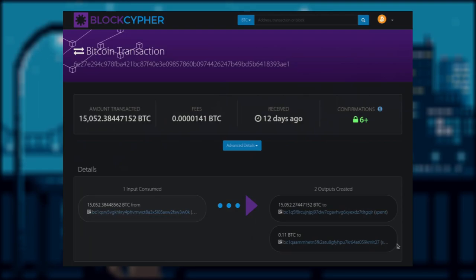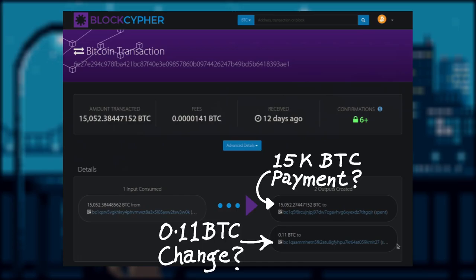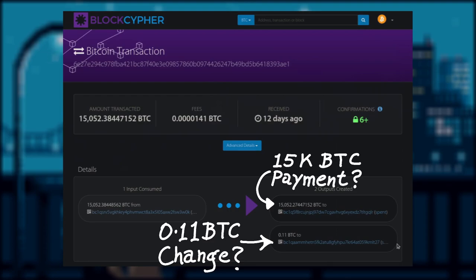Here we have another simple spend transaction. But this time, output zero has the value of 15k, and output one has 0.11. Does that mean this person has paid someone 15k bitcoin, and gave 0.11 bitcoin as change back to himself?